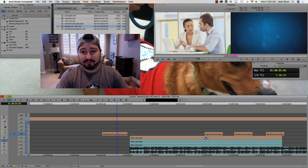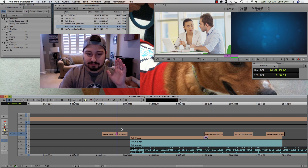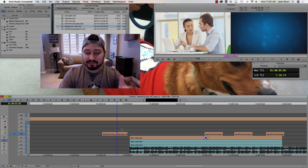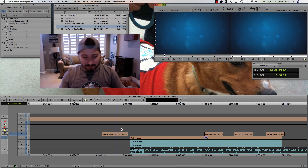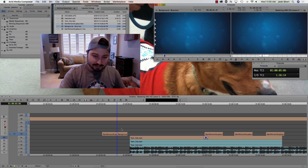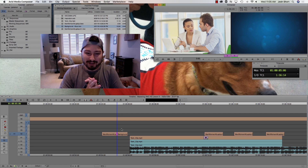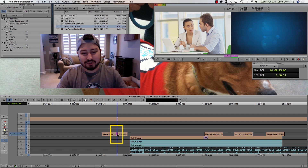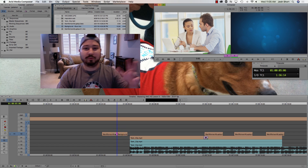This is the clip on the left side and this is the clip on the right side. To get out of Trim Mode, we can hit the U key again, or we can hit the Y key to get back into Source Record Mode. So when we're in Trim Mode, we have these double purple rollers.